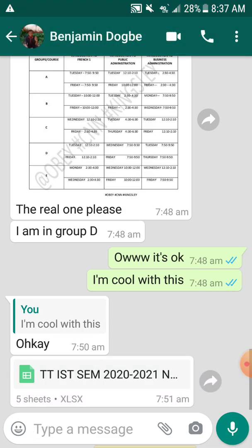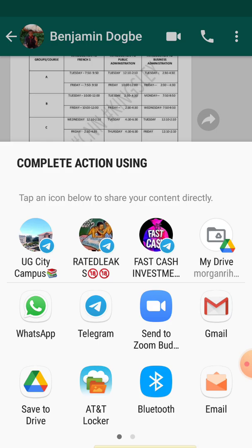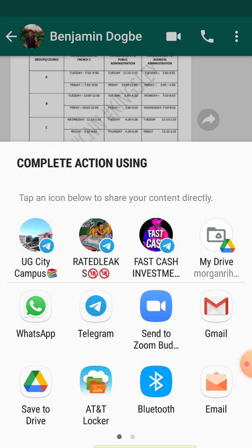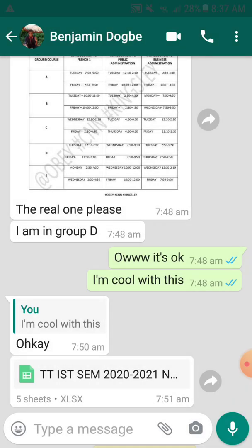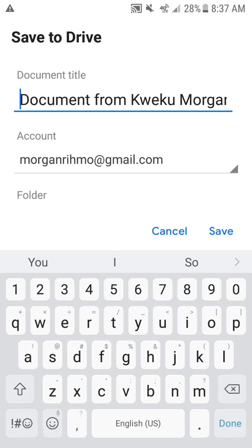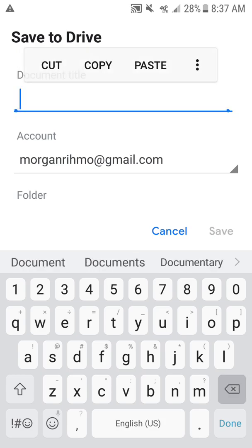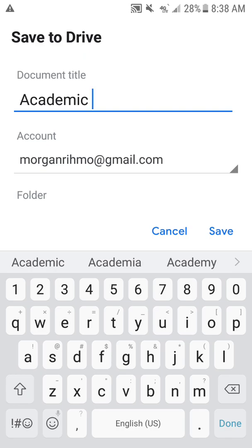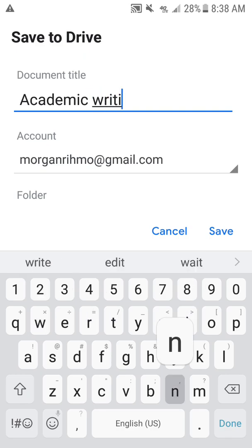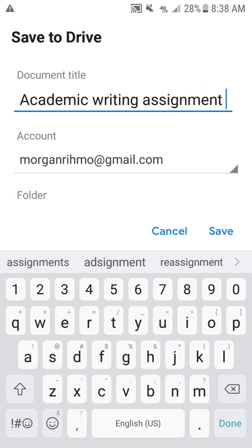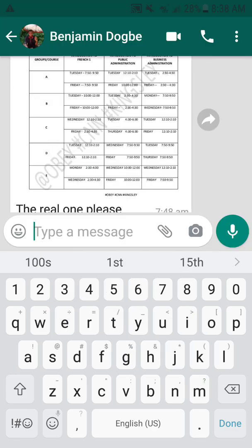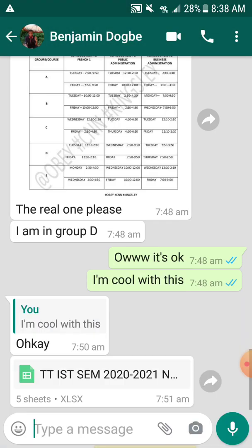So you tap on Share — purposely for Android users — then you Save to Drive. You name it; it can be 'Academic Writing Assignment One.' That is how you save it to Drive. Make sure you've already saved it to Drive.